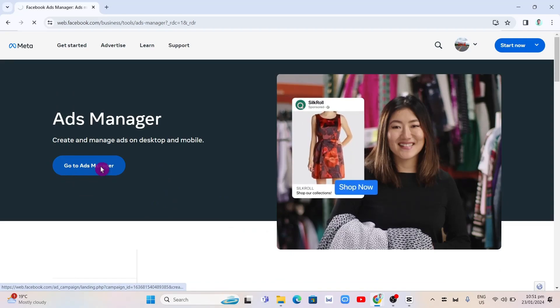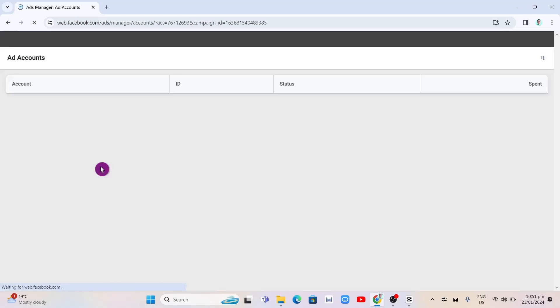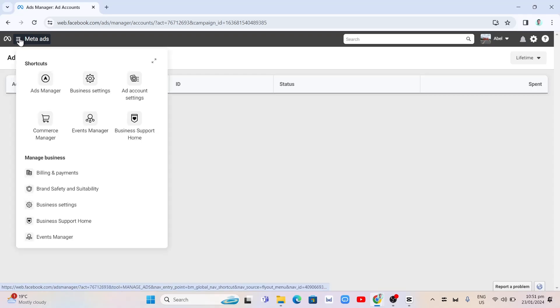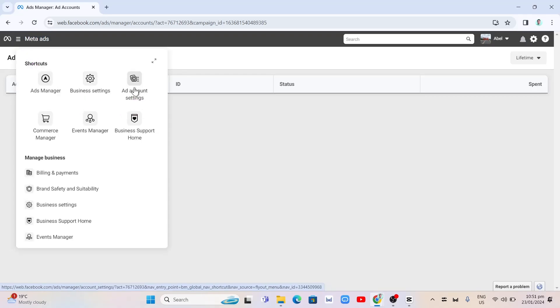Once you click on this one, you will now go to the next page as you can see. Now click on the three horizontal lines right there at the top left hand corner of your screen. And then click on this add account settings.